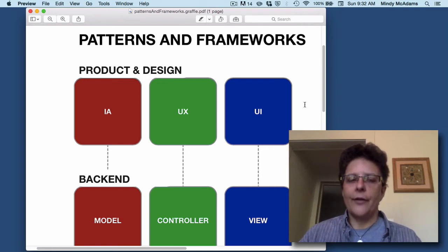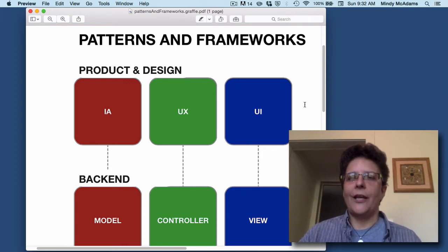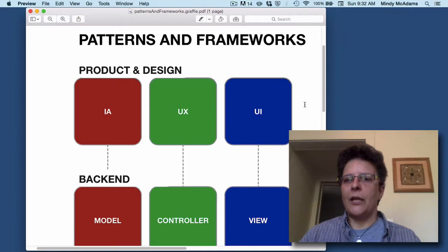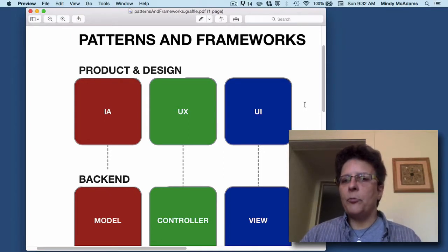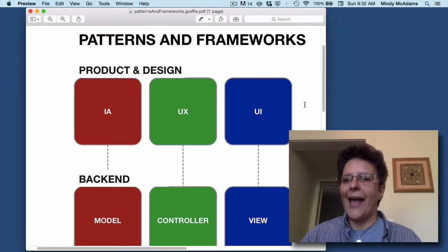In this diagram we also have another abbreviation, IA, that stands for information architecture. So all of these phrases have different meanings and they're really parts of different jobs, but sometimes one job combines two or more of these aspects of web design and/or web development.